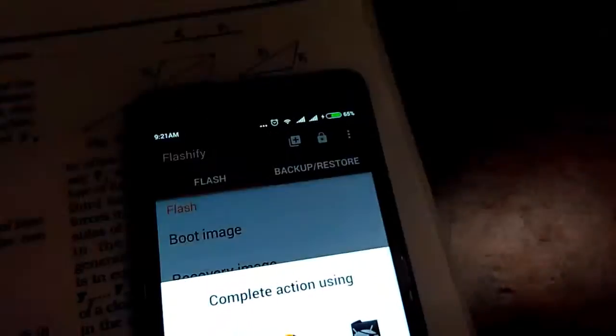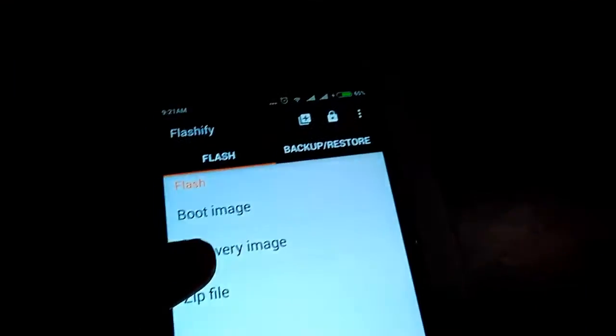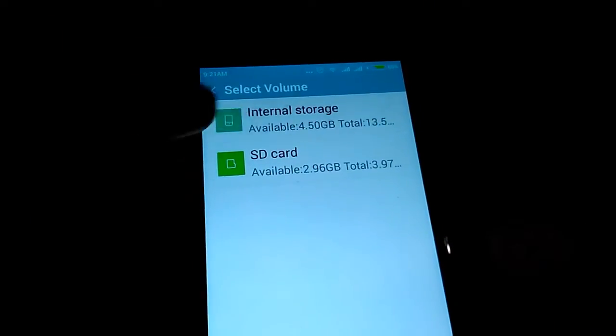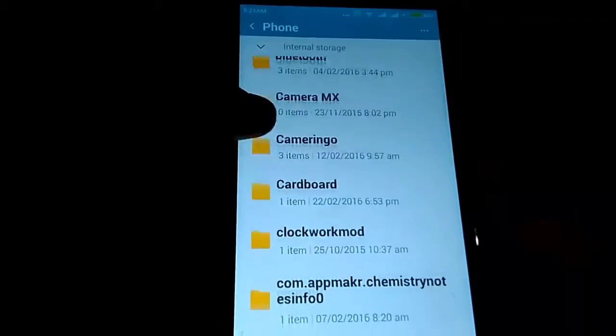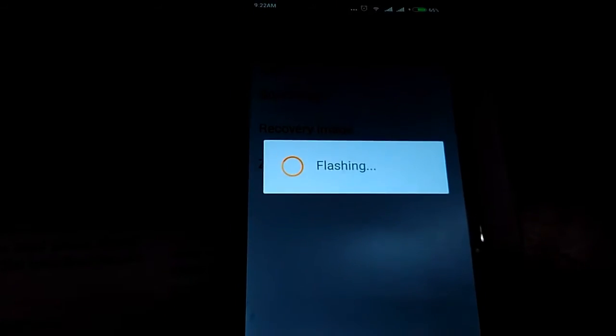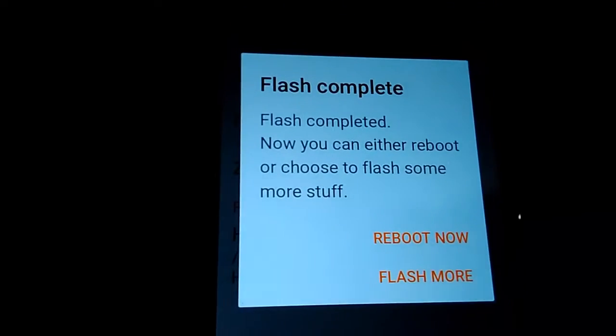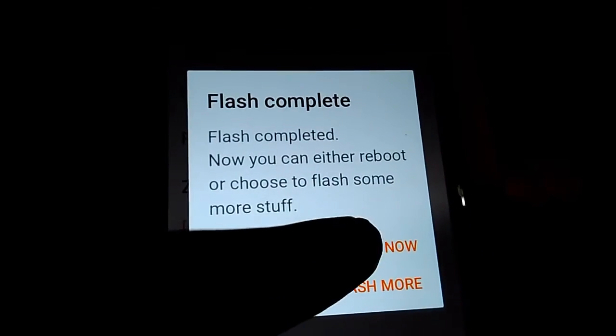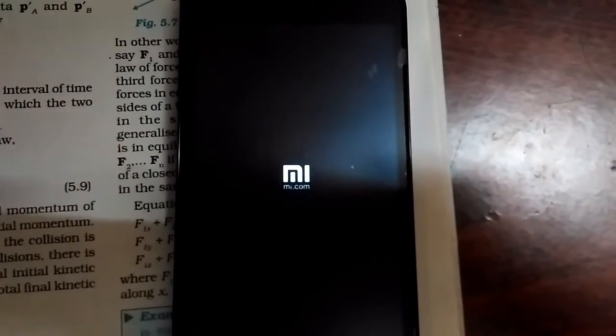In the file explorer, go to Internal Storage and navigate to your Downloads folder where you saved the file. Find the recovery image, select it, and the flashing will begin. Recovery flashing is done — just tap 'Reboot' and let's see if it worked.